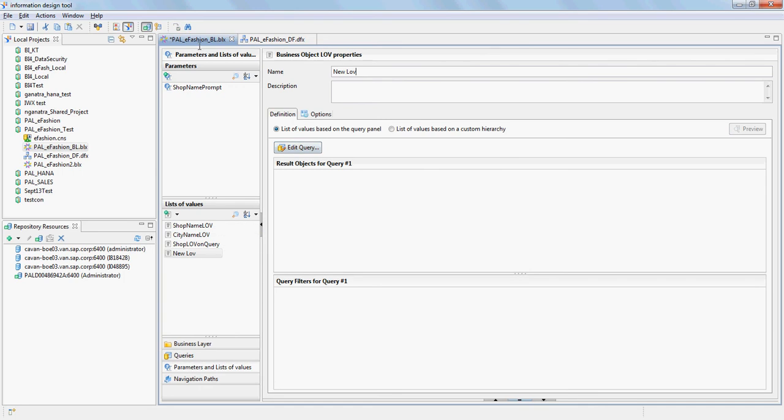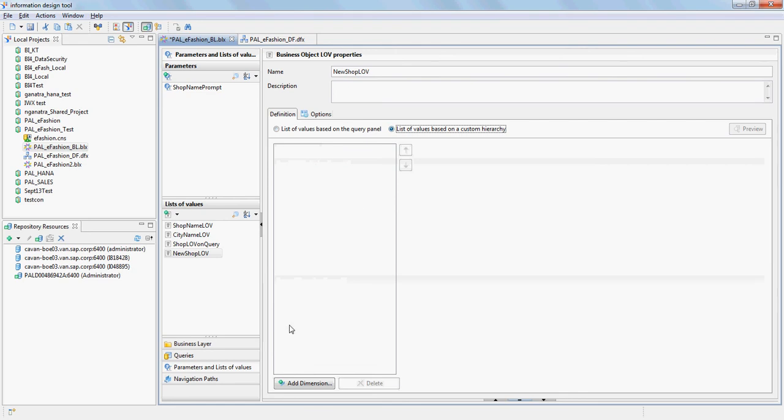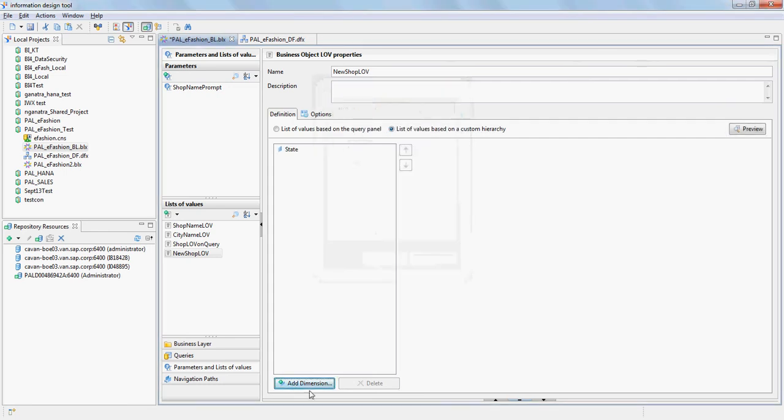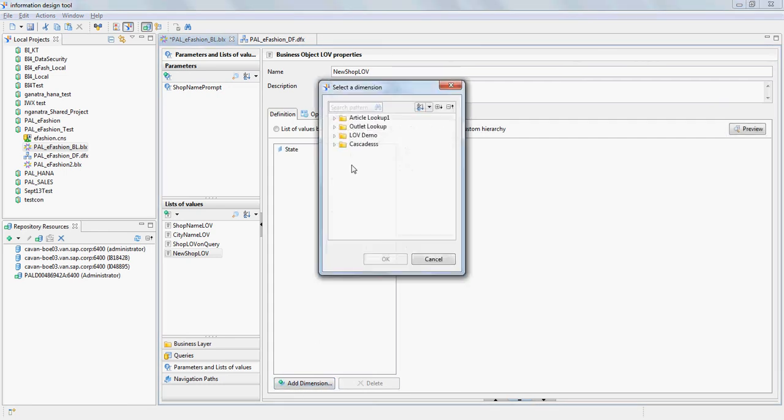Let's say new shop LV, and we're gonna say instead of doing the list of values based on the query panel, I'm gonna say list of value based on custom hierarchy. Then I'm going to add the dimensions that I want. What I want here is state, city, and shop name.